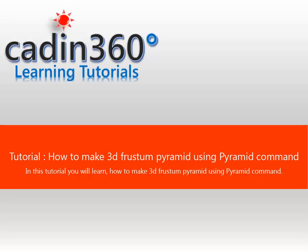In this tutorial you will learn how to make 3D Frustum Pyramid using Pyramid Command.